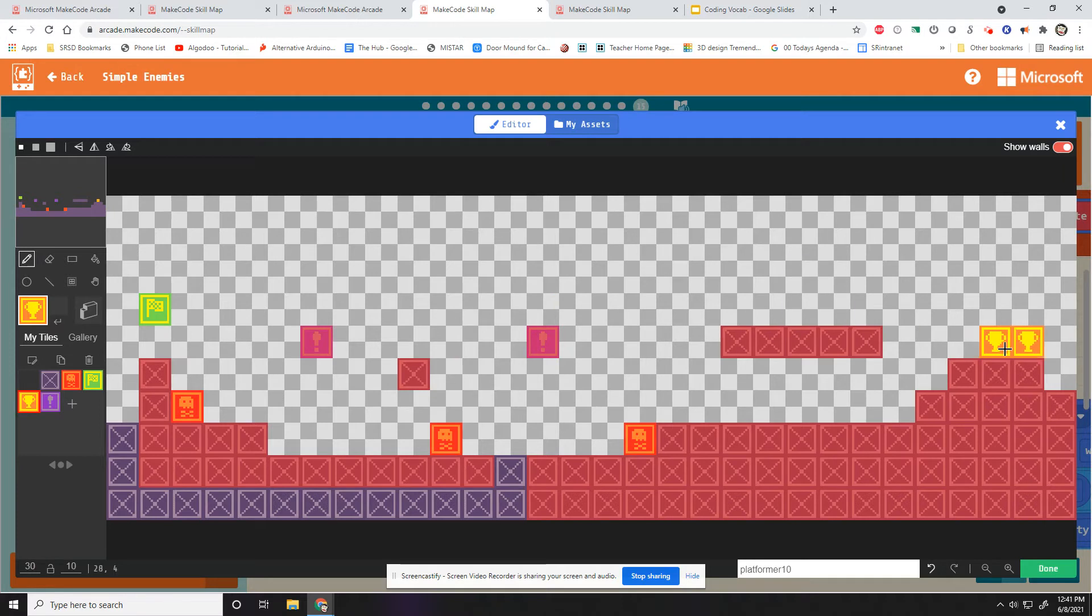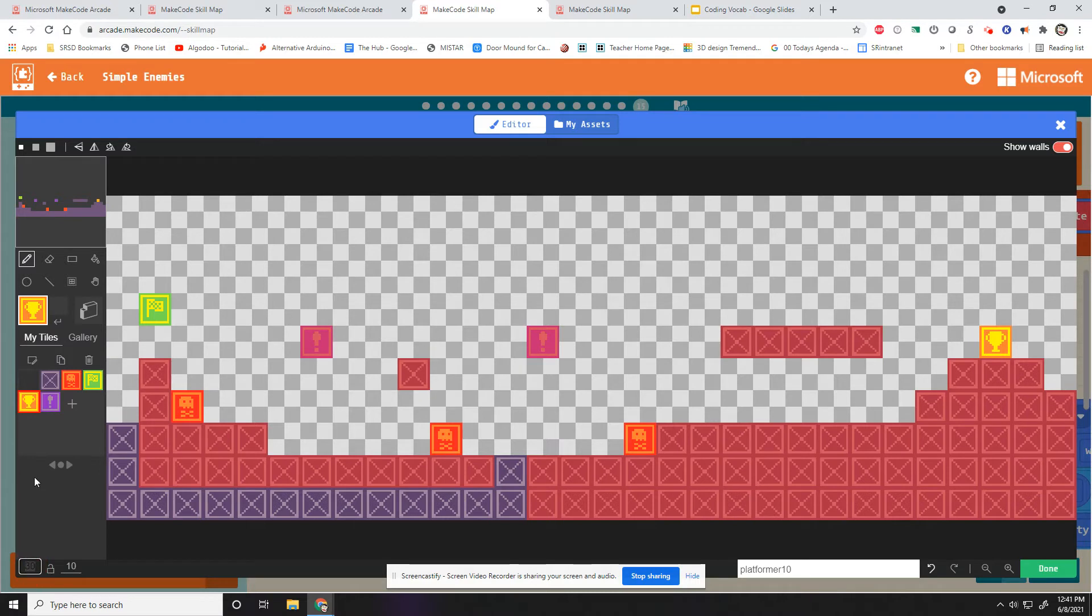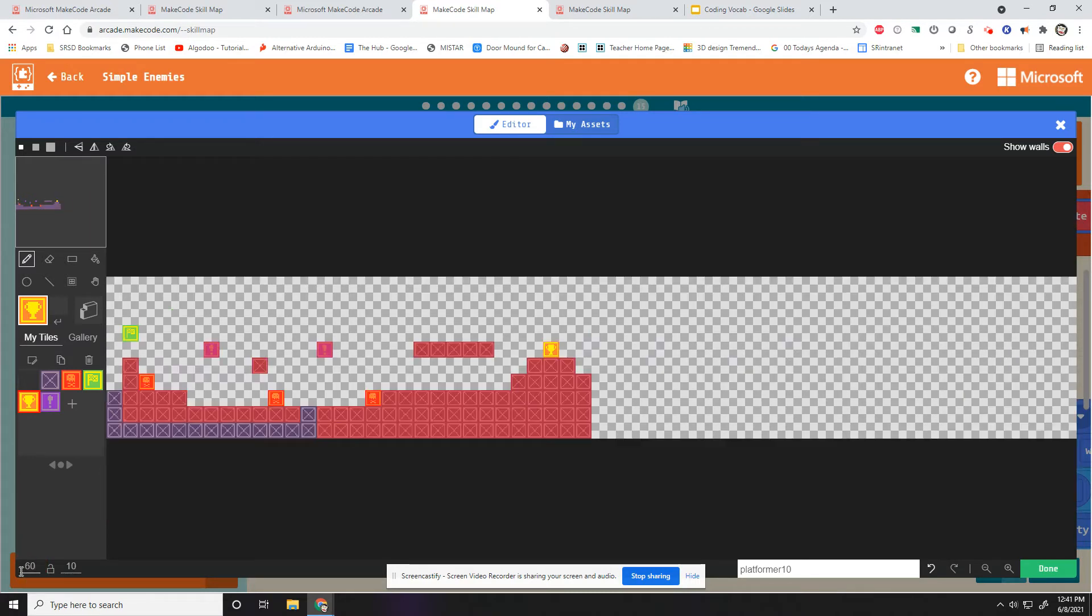So let's pretend we want to extend our level. Make it longer. And this especially goes for people who only have one level. I would like to see your level be a little bit longer than it currently is. So I can click on 30 right here and change it to 60. Make my level twice as long. Just like that.